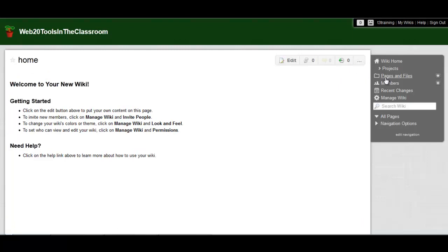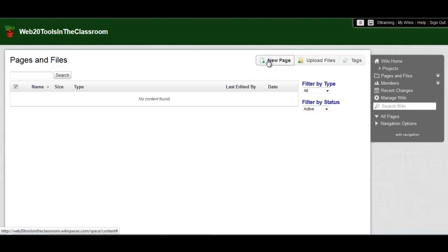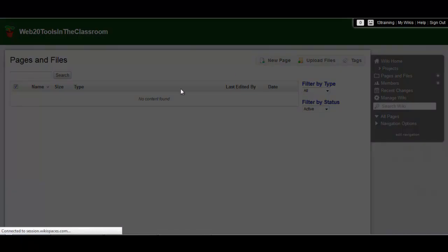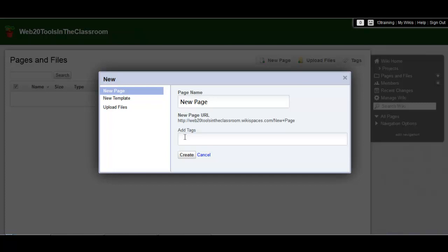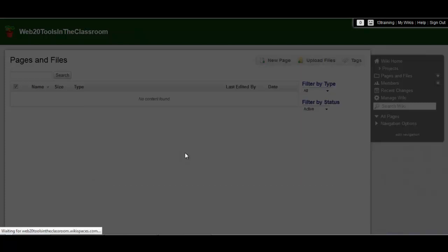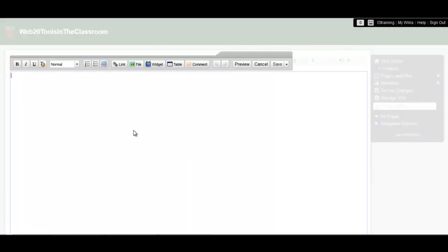You can click on pages and files in the menu on the right to see a list of existing pages in the wiki and your uploaded files, or you can add new ones. Just click on the new page button up here on the top, choose a name, and you'll see the same WYSIWYG editor that we saw before.